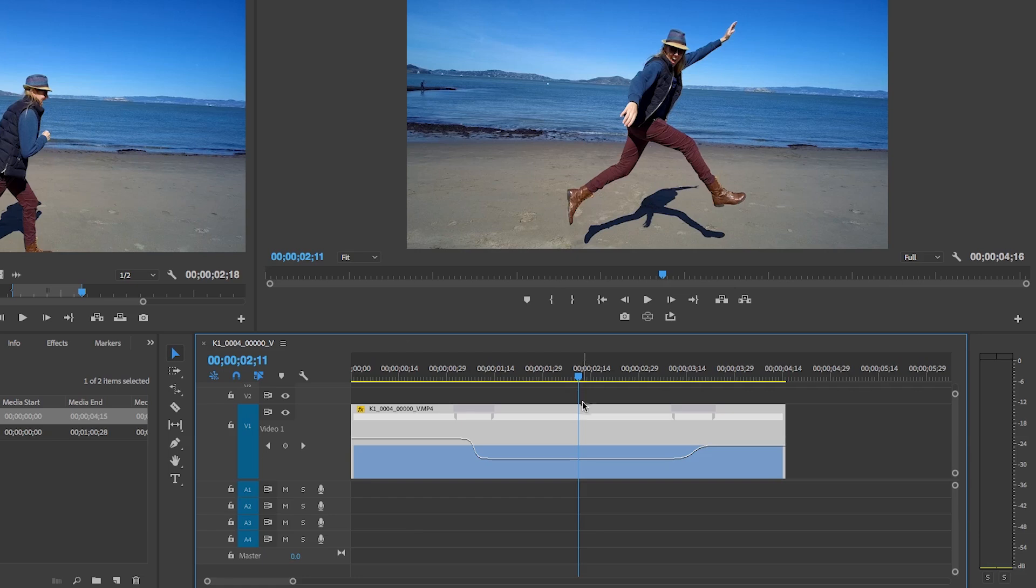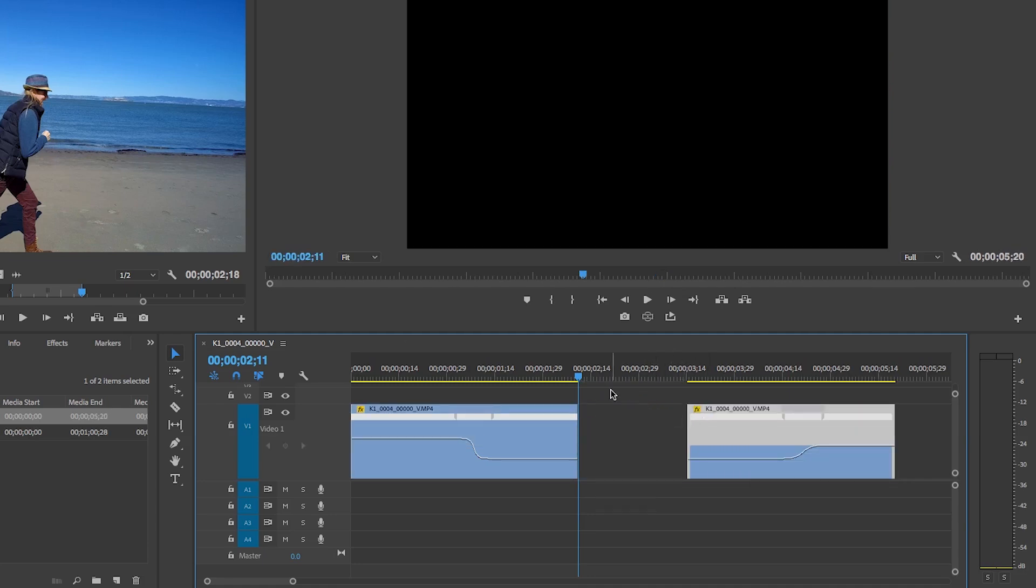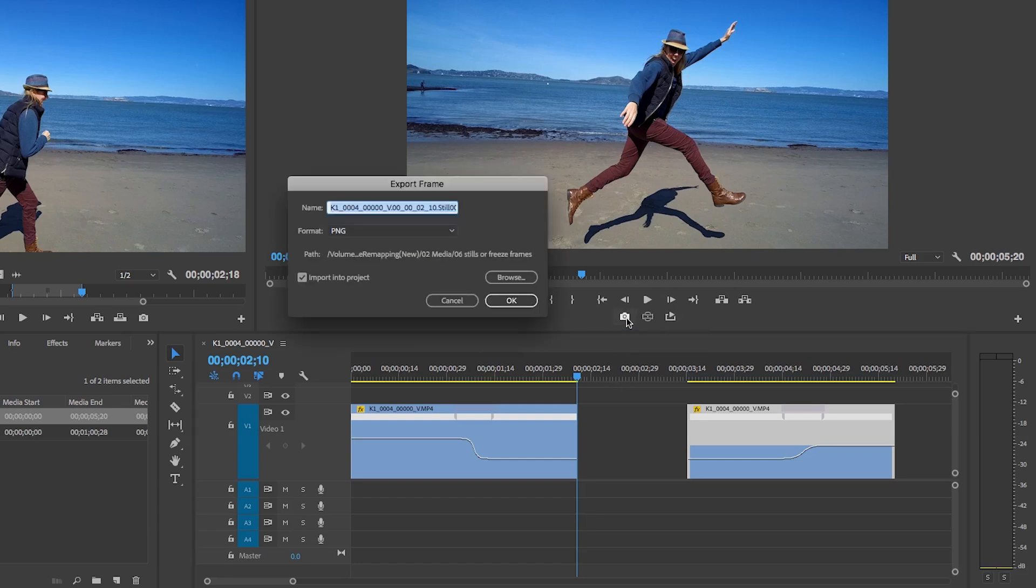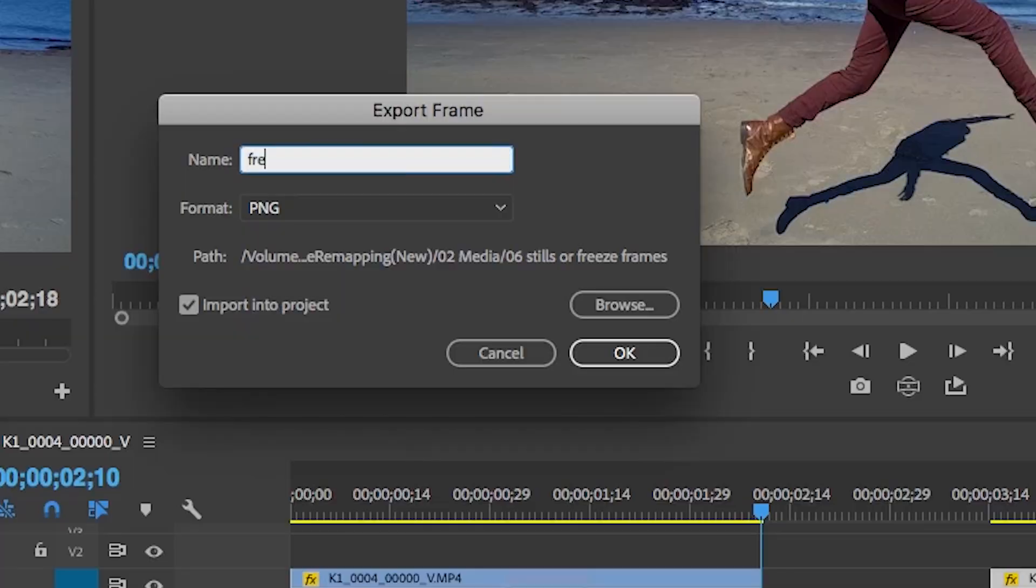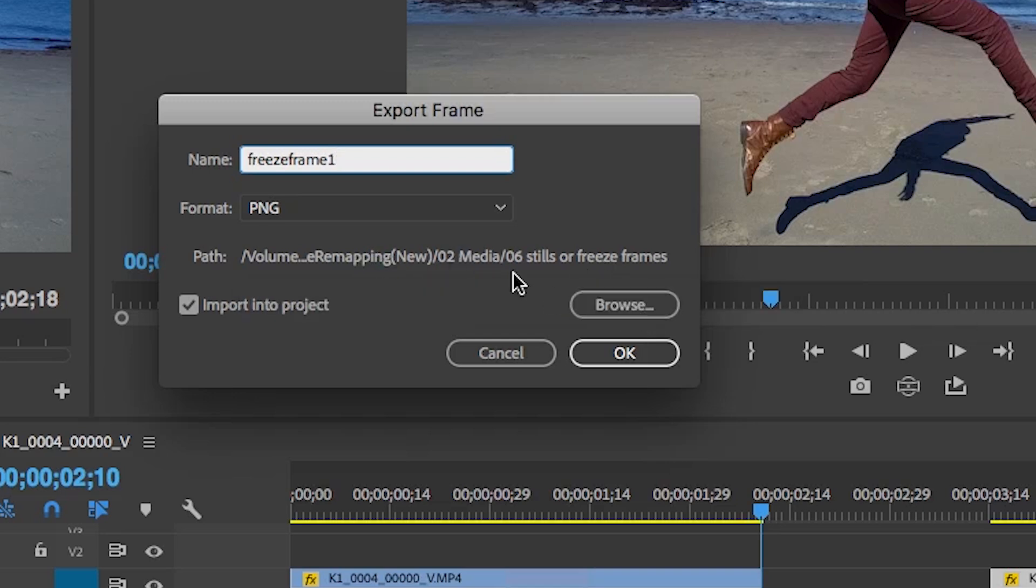So after you do that, you're going to select the frame that you want. So let's select this one. Let's hit C for the razor tool and let's cut. Let's go back to V for selection tool and move this over. Now I'm just going to use the arrow keys to go back one frame so we can see it in the program panel. And now we just want to export this frame. So click on that, let's call it freeze frame 1.